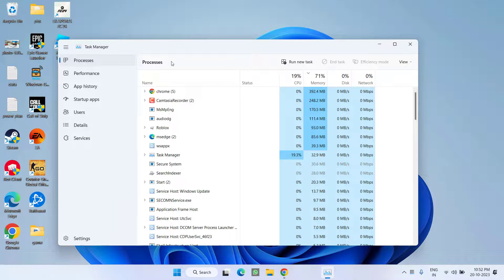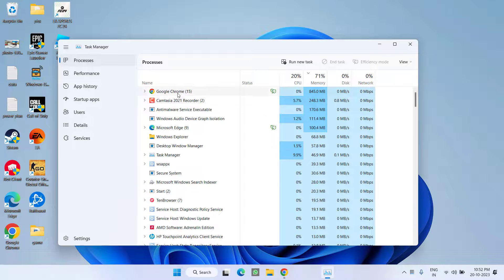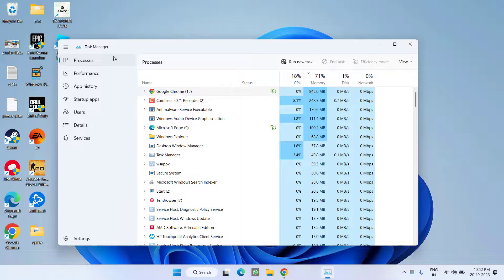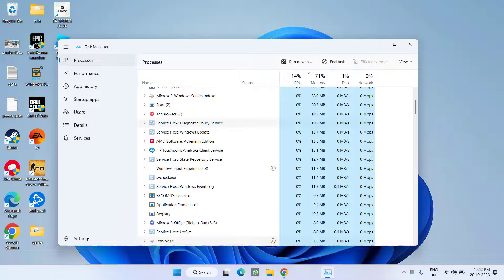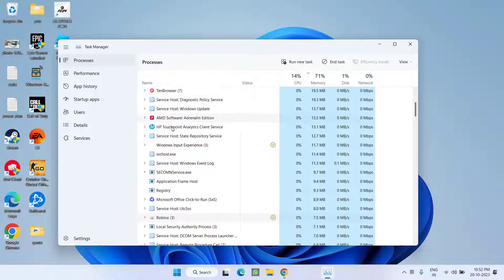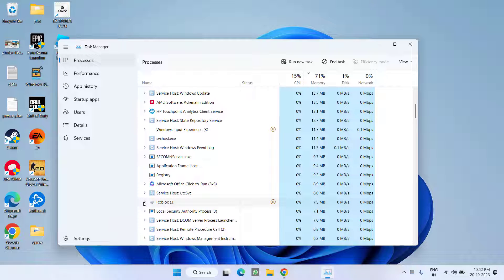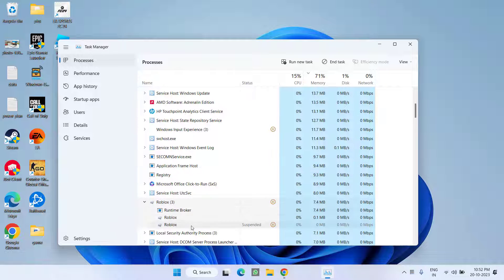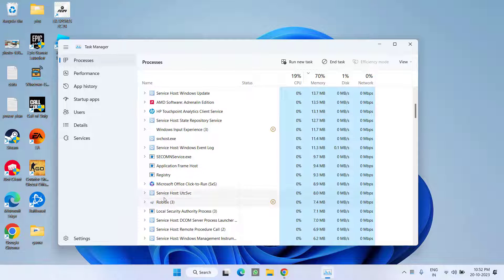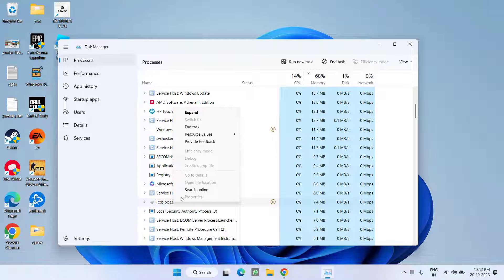Whenever I open my task manager under the processes tab, you can see the robux process is running but it is not showing anywhere in my system. So let's go ahead and proceed with the resolution.